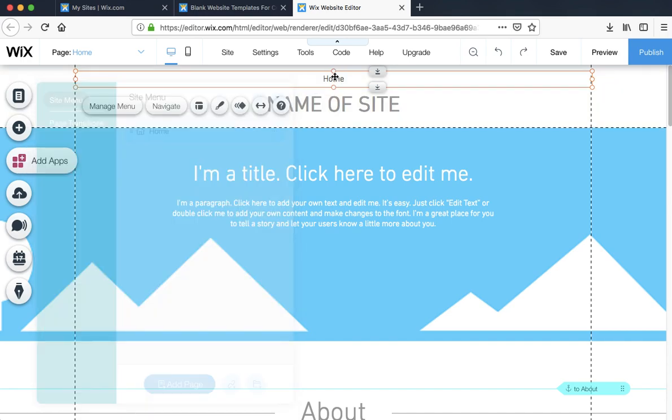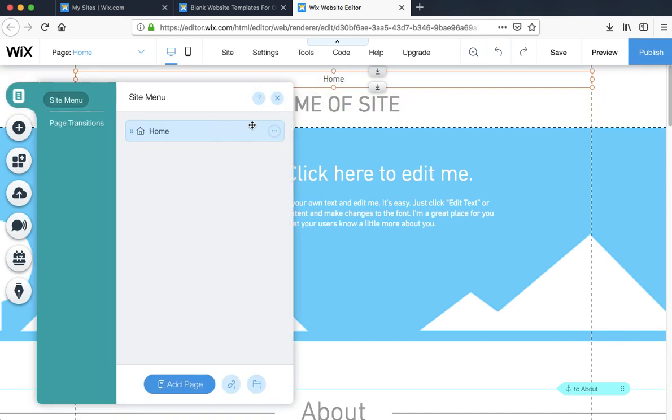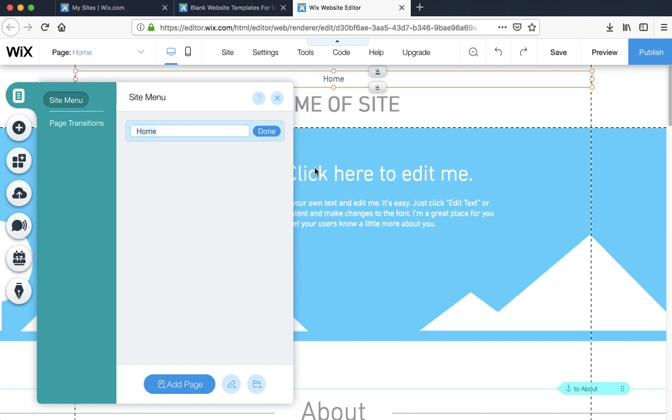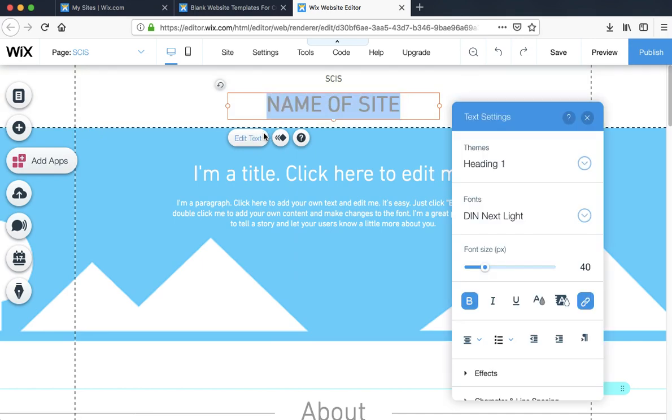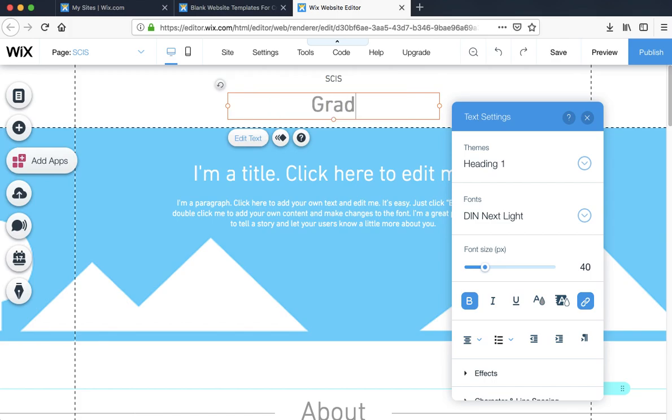We're going to edit the text, something appropriate. It could be similar or the same as your domain name. I'm just going to put in grade six IDU for now.